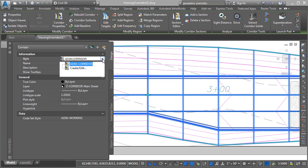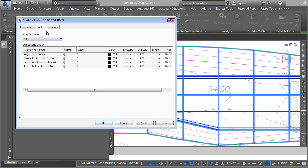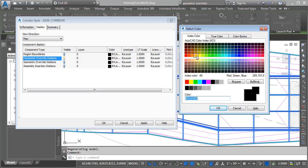Let me click to open this, and I'll choose create edit. I will then click to edit this current style. Here on the display tab, we can see that all of the components of this style are currently turned off. One of these is called parameter override stations. I'm going to click to make these visible, and then we'll change the color to something that stands out.